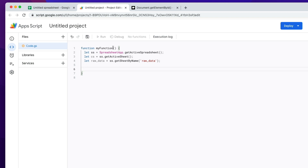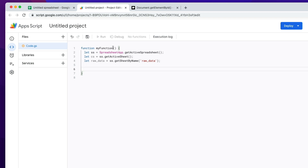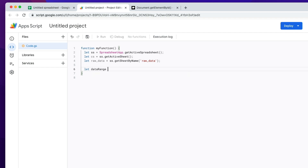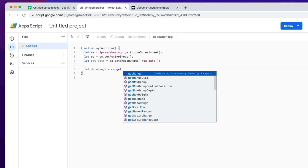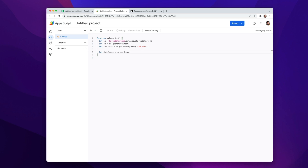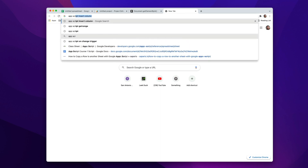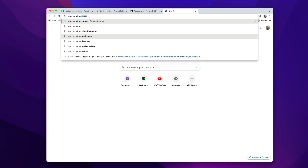Let's go back to our editor. I need to grab that range of data. Apps Script, when working with spreadsheets, refers to ranges — that's what you'll be working with rather than elements. So: let dataRange equals currentSheet.getRange(). Now here's where we need to stop. Rather than just showing you exactly how I would do this, I'm literally going to show you how I do it, because I don't memorize all these functions. Fortunately, Apps Script has wonderful documentation. So I'm going to Google 'App Script get range'.